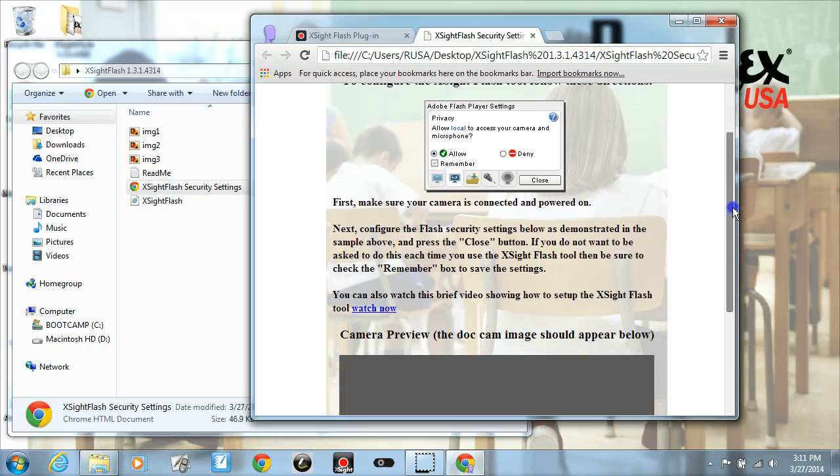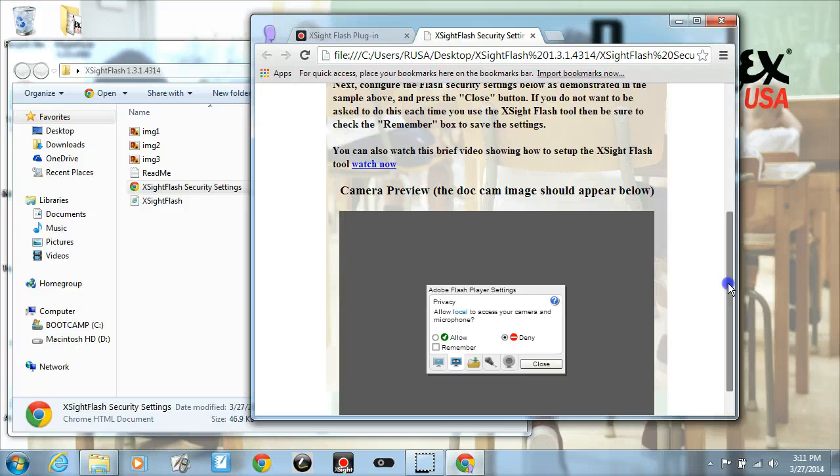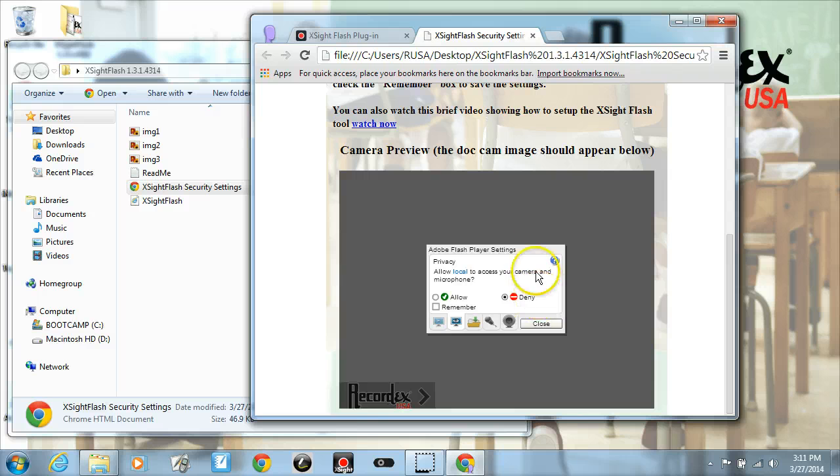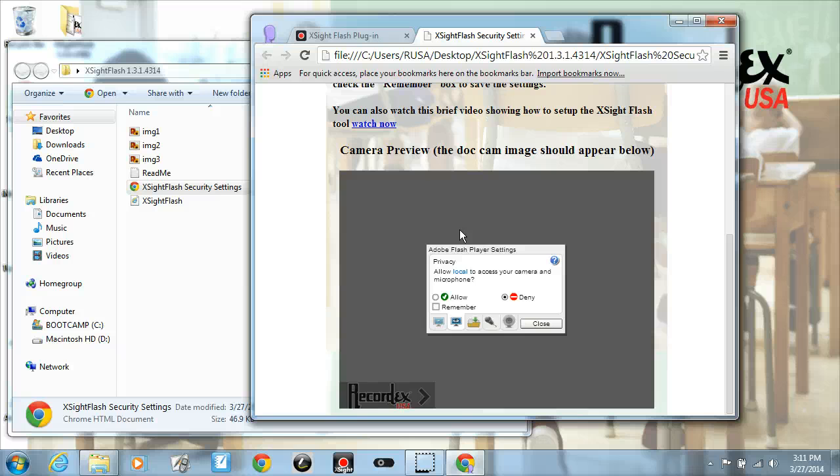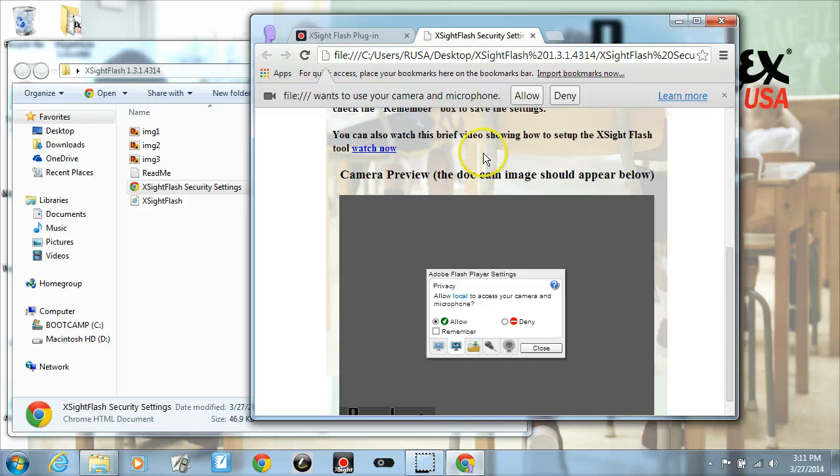So scroll down and there is an Adobe Flash player settings—this needs to be set up in order for the Flash program to access your document camera. What you want to do is click on allow to allow access to your camera and microphone. Your browser may also say are you sure, so click allow there.